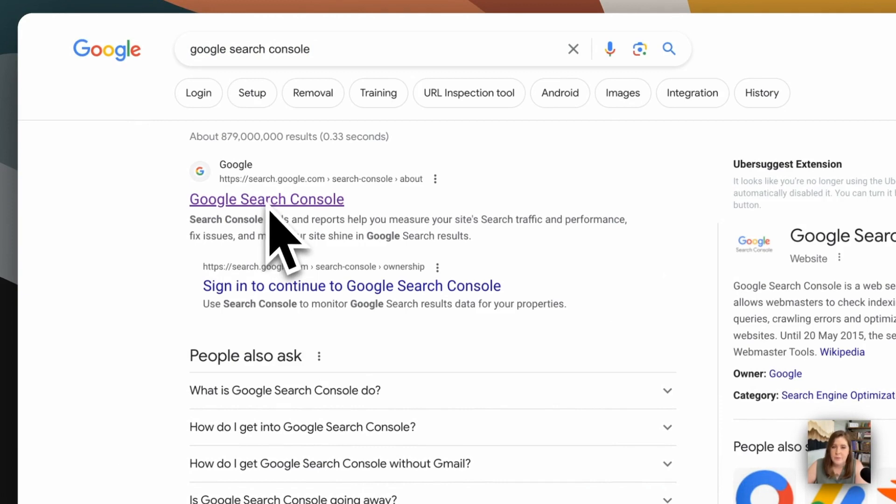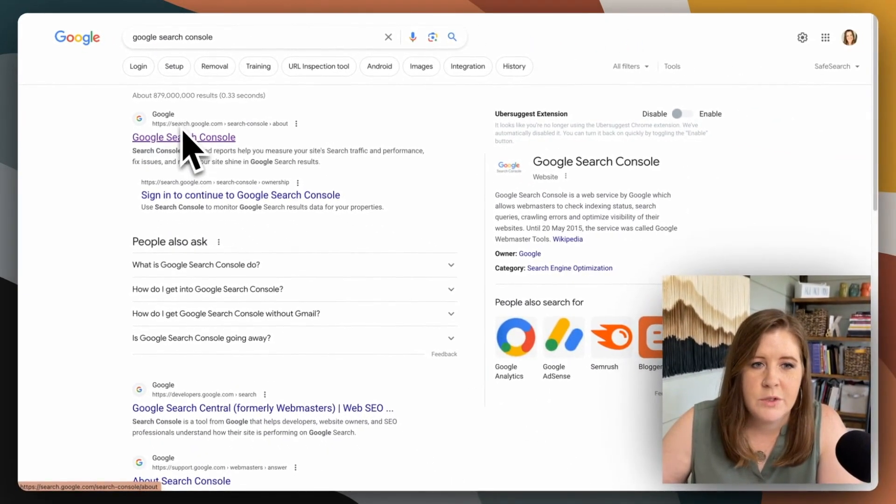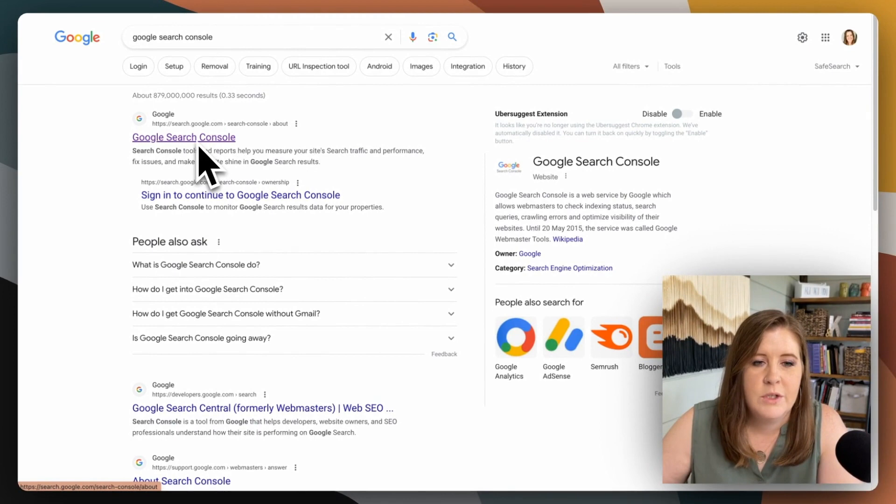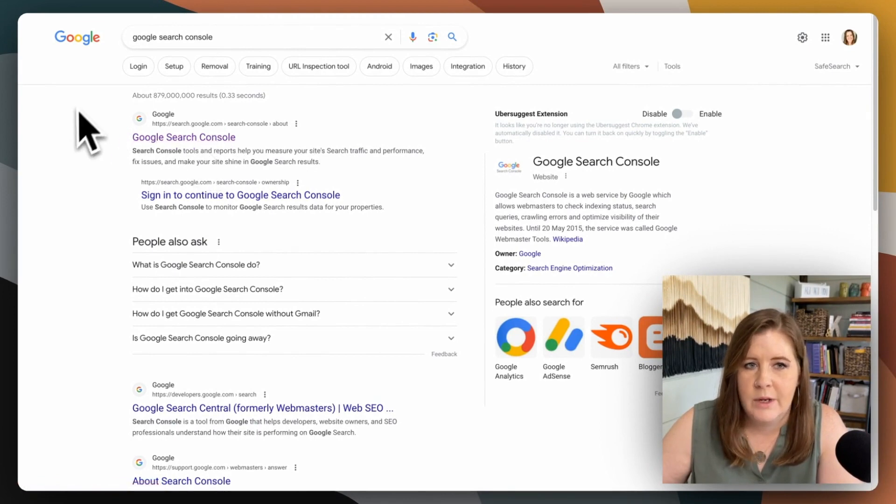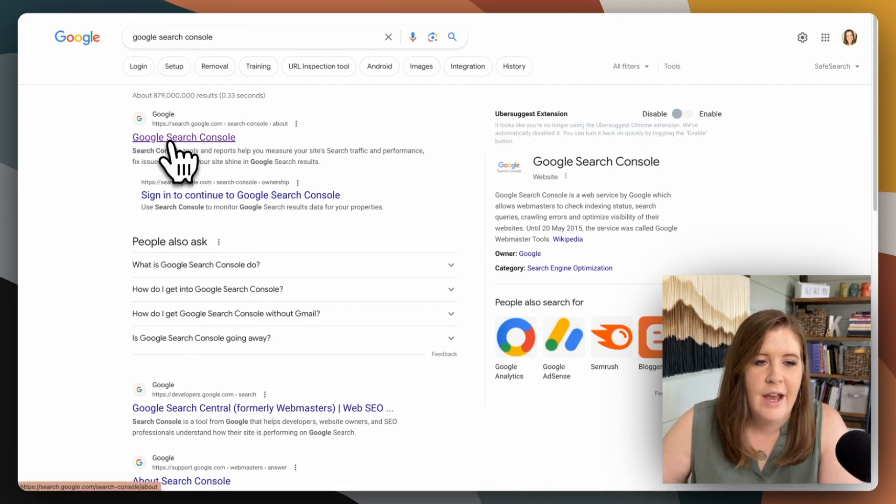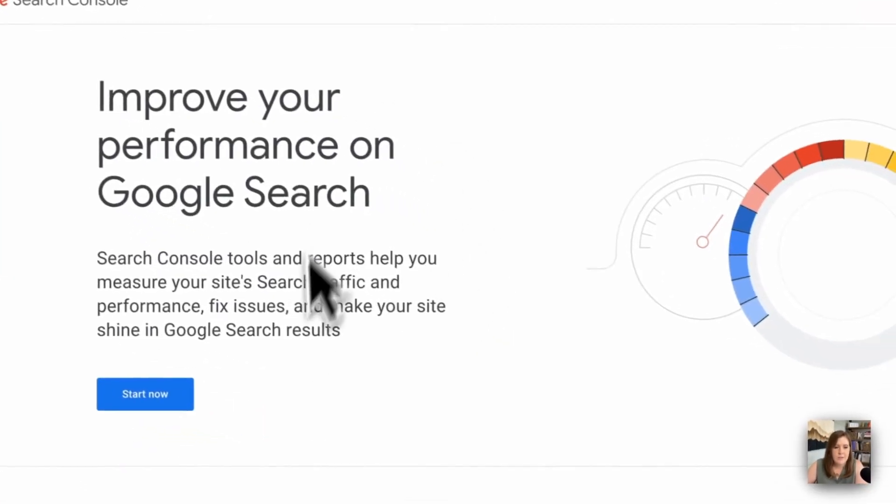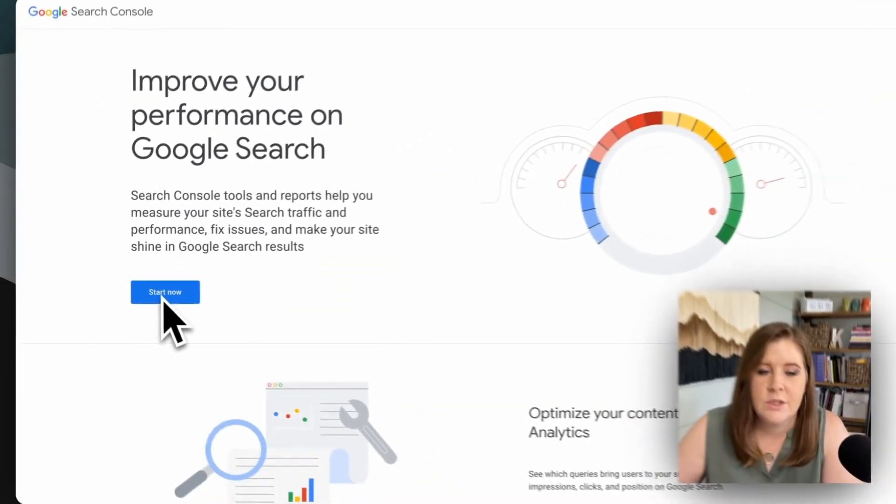If you go to Google Search and type in literally Google Search Console, the first result that you will get will probably be search.google.com, which if you type in, you just get regular Google Search. So don't do that. Just literally search for it. And then when you click on the link, it'll take you to this new signup page.